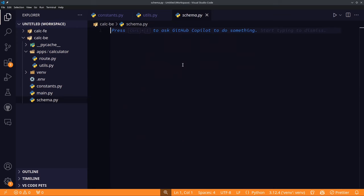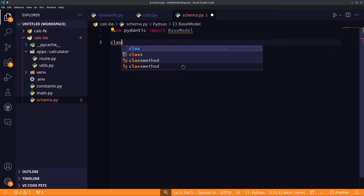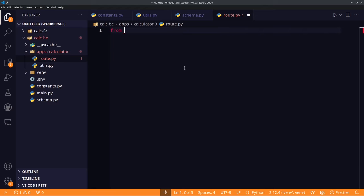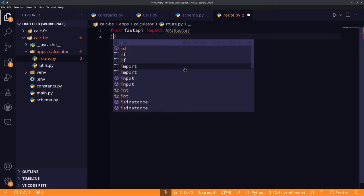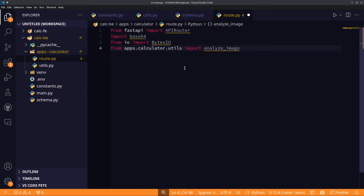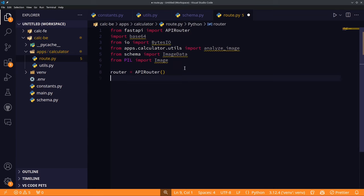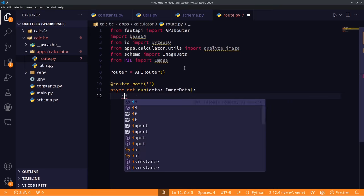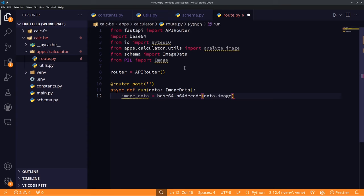Before creating the API route, we create a Pydantic schema to tell FastAPI what data to accept from specific routes — a string for the image and a dictionary for dict_of_vars. We then create a FastAPI route file; by importing APIRouter, we can define routes outside of main.py. We create a POST route and explicitly tell FastAPI to only accept data in the form of our ImageDataSchema.